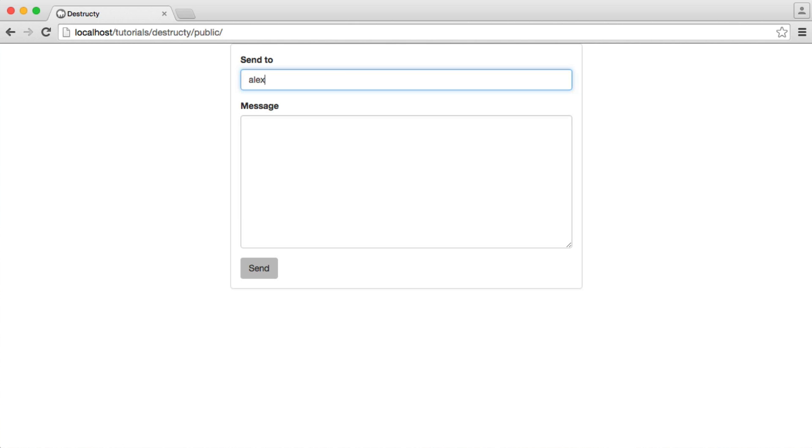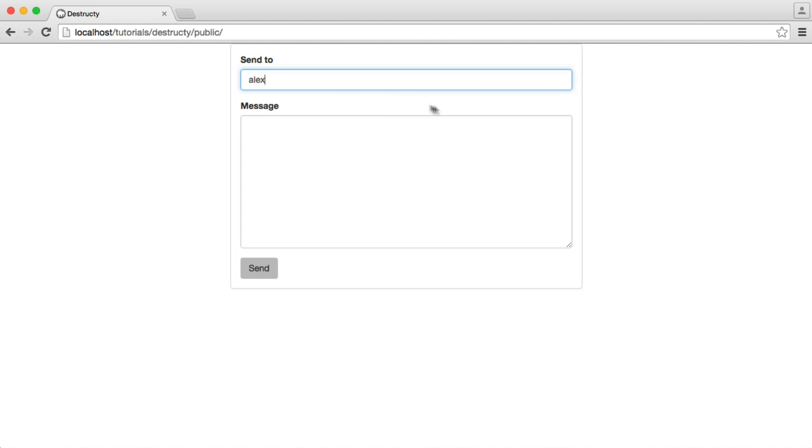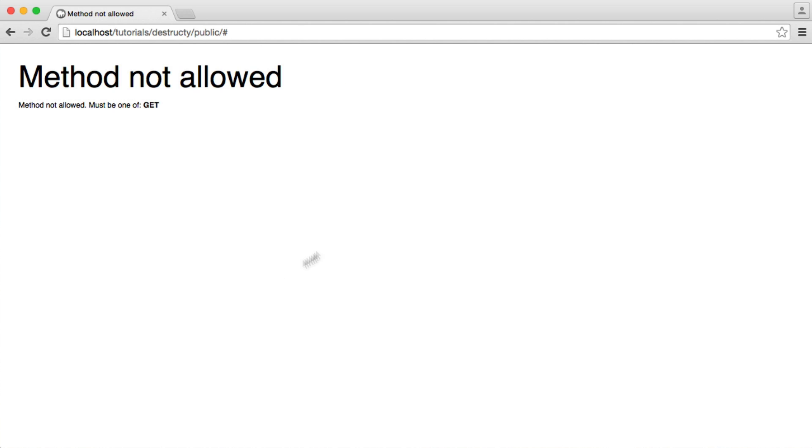So we can type in an email here. Remember, because we're using some front-end validation by setting the type to email, we get this popping up here just telling us that we need to include a valid email. And then we can go ahead and write a message. Hit send.